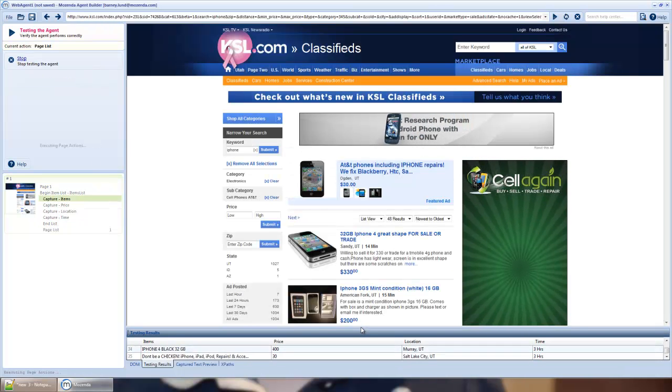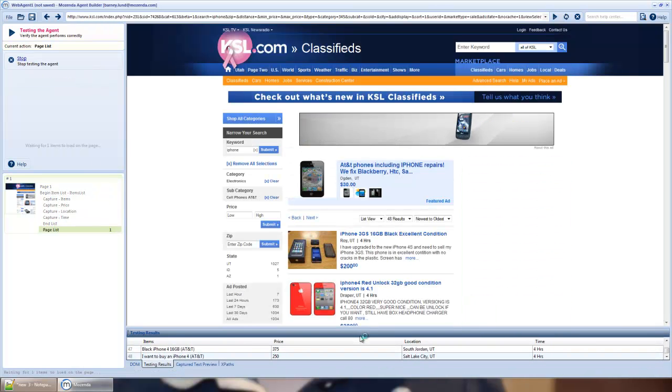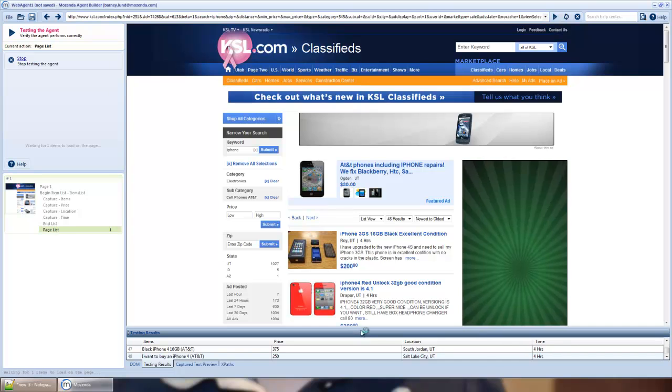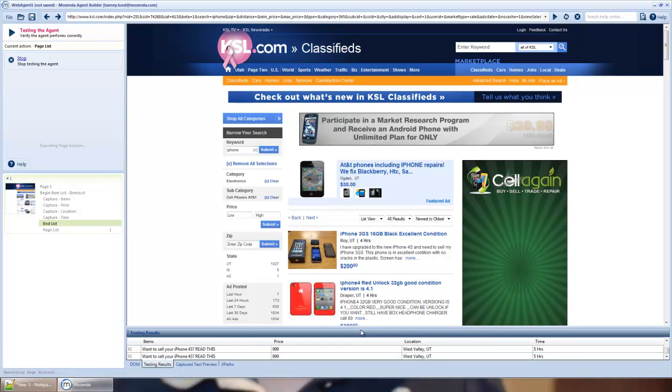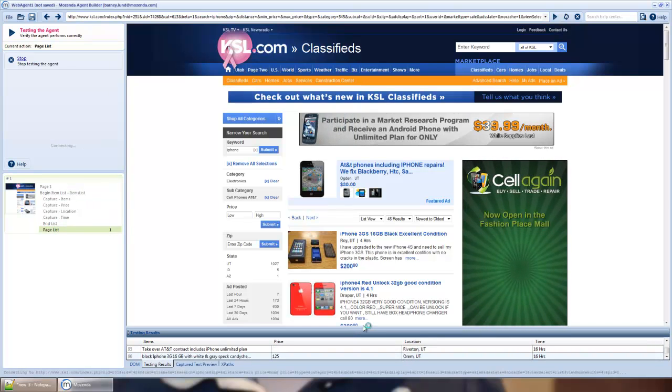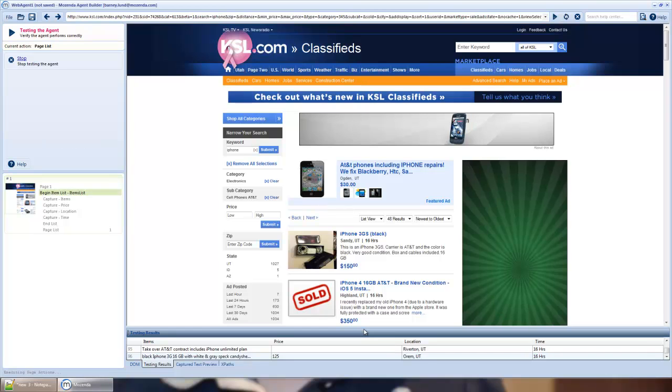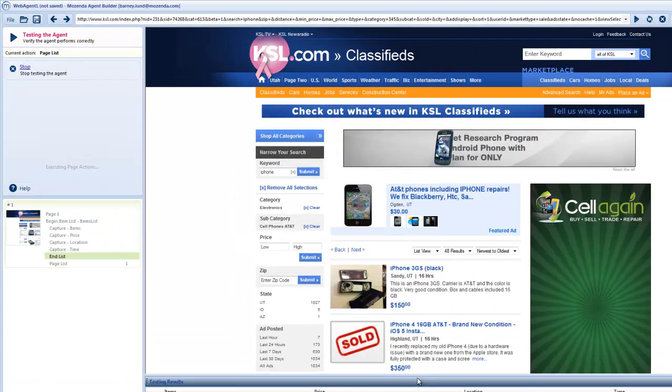And you'll see this time when I test it, it's going to pull data. At the bottom, you see it coming in. It goes to the next page, pulls the data, and continues to hit next and pulls the data results.